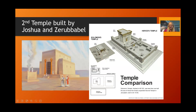Though permanent, beautiful, and magnificent, because of Israel's idolatry the first temple built by Solomon was destroyed by Nebuchadnezzar and his army. This commences the 70-year exile of the southern kingdom of Judah into Babylon. But when they return after the 70 years prophesied by Jeremiah, their primary goal is to rebuild the temple — and this is known as the second temple.